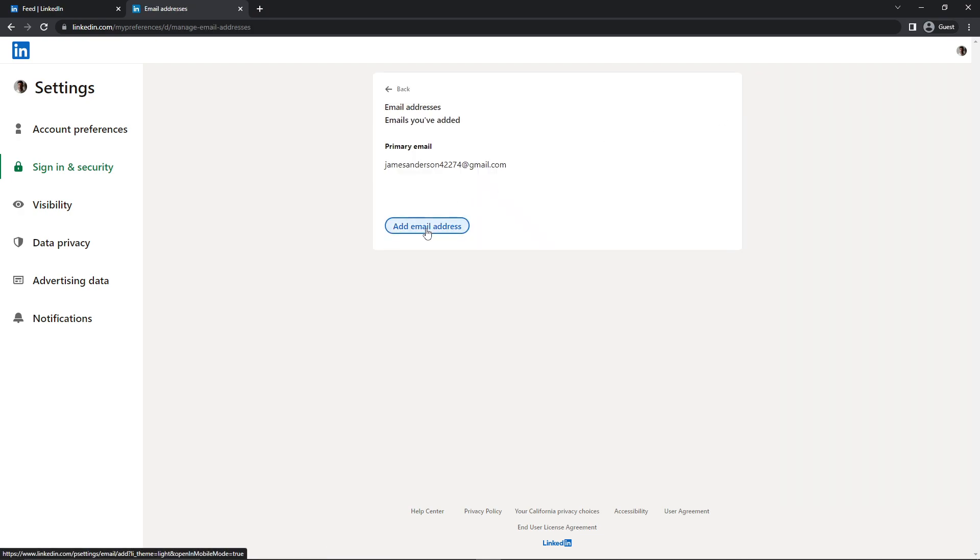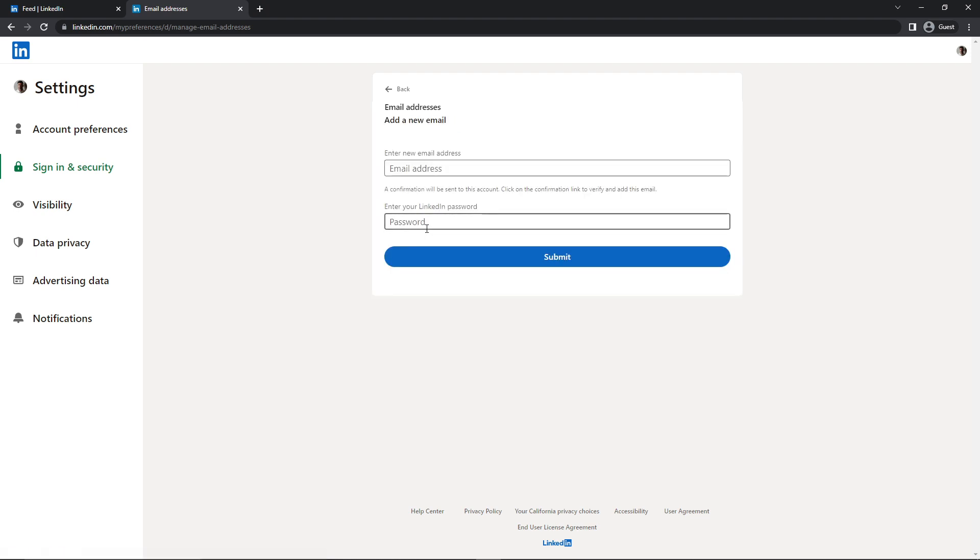And now you can add the email address. Just type your new email address.